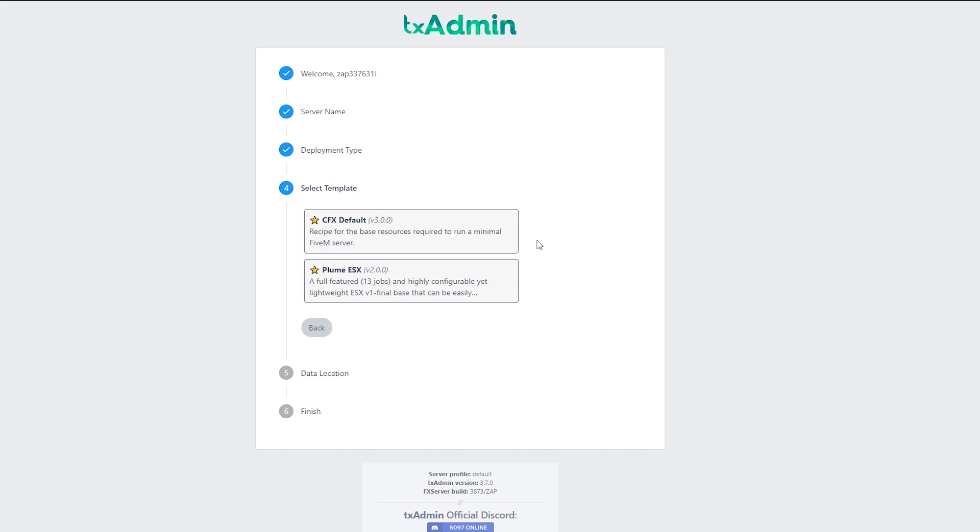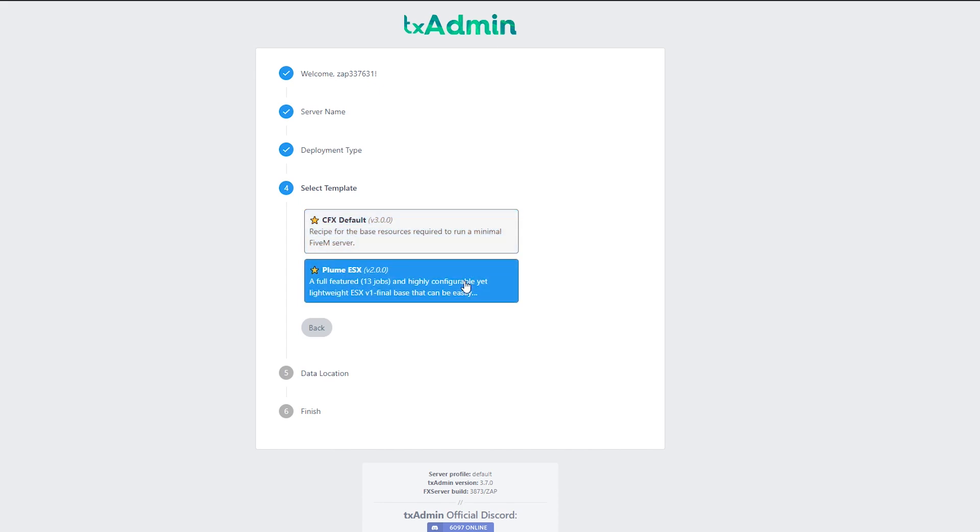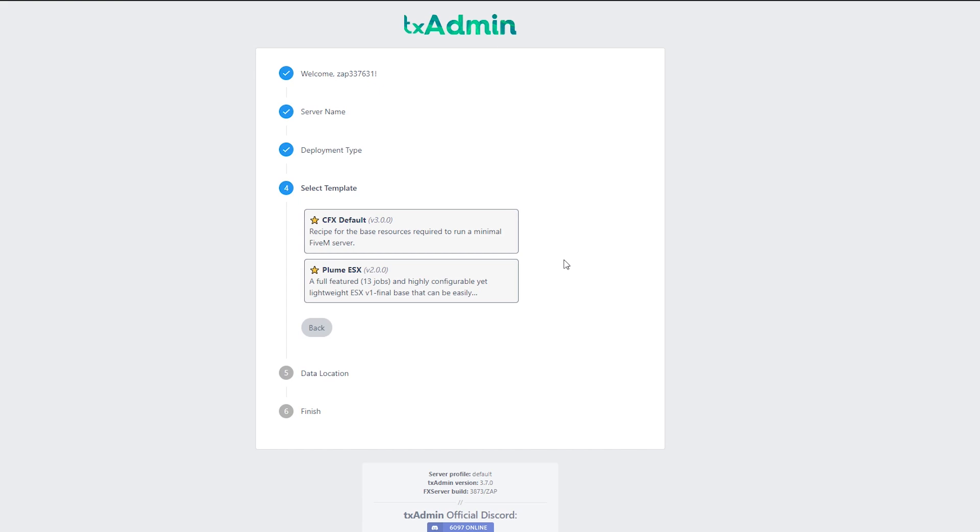After clicking template, we have two options, cfx default, which gives us basic resources, and plumecx, which gives us a server with a lot of resources that are highly configurable. Choose whatever option you prefer. I will be going with plumecx.